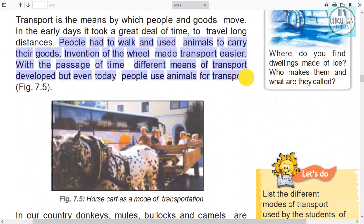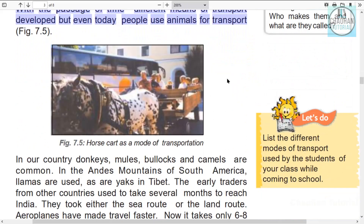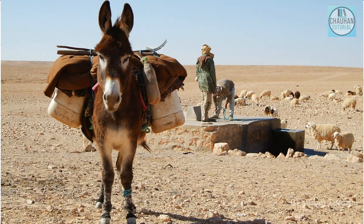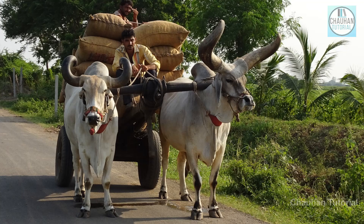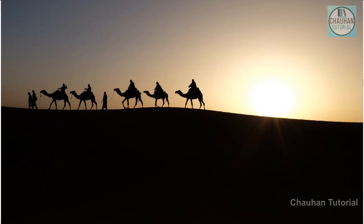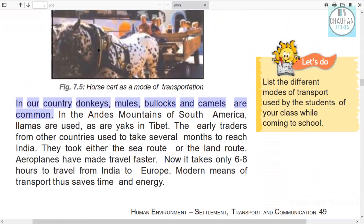Even today, people in some places still use animals for transport. In our country, donkeys, mules, bullocks, and camels are commonly used to carry goods. In the Andes Mountains of South America, llamas are used, and in Tibet, yaks are used.